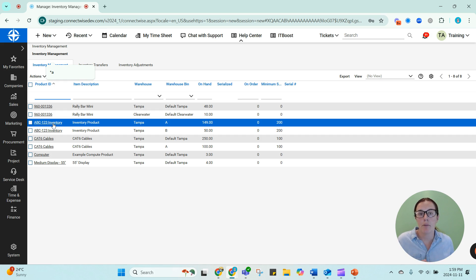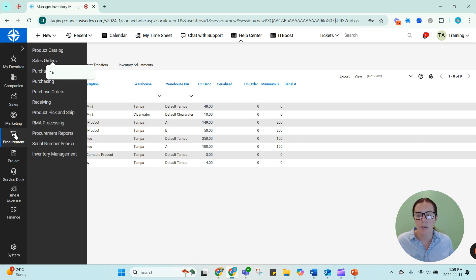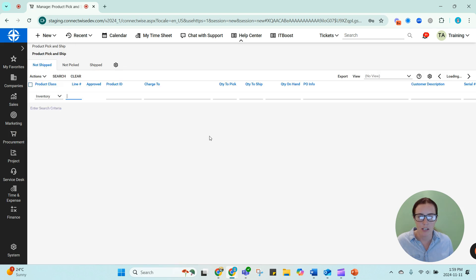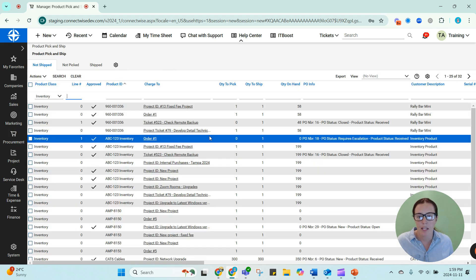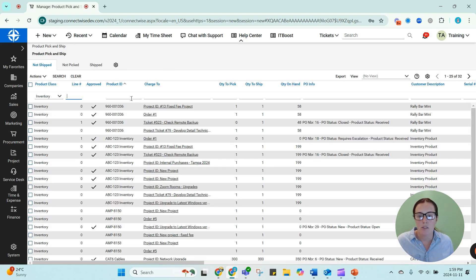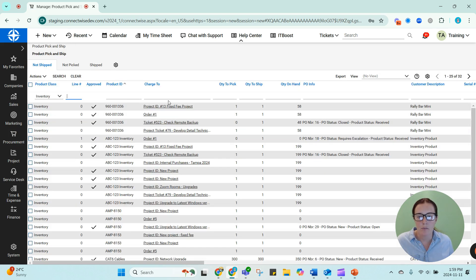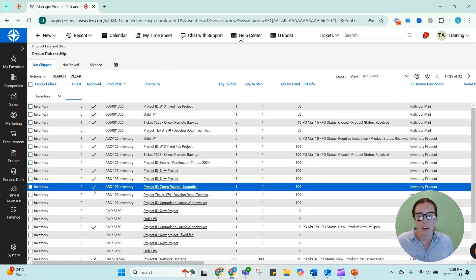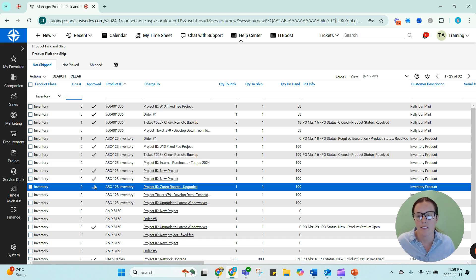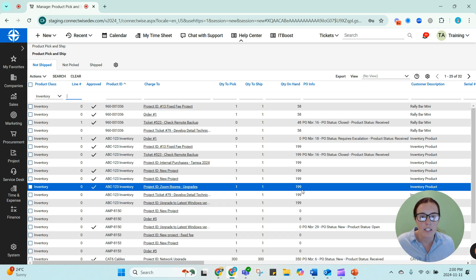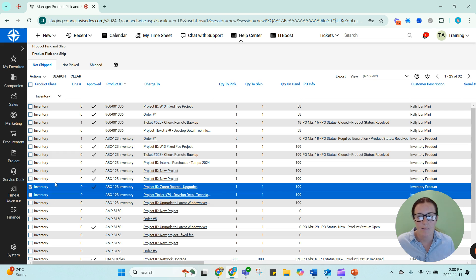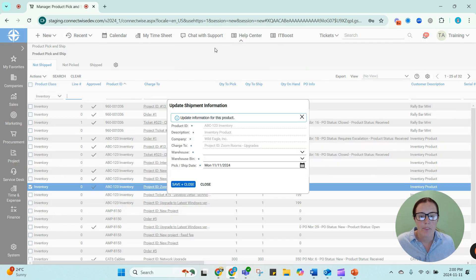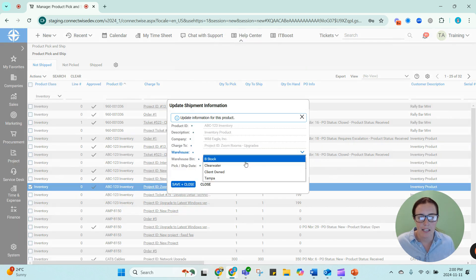I want to use up my on-hand stock before I go ahead and purchase it. To pick your products, you're going to go into procurement, product pick and ship. And we'll look for my zoom rooms upgrades right here. I can see that the product has been approved. That was the action I took at the beginning of this video. I need to pick one and I have 199 on hand. So I'm going to select that, actions, pick product. And now I've gone ahead and picked this item.